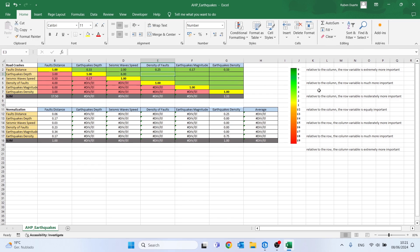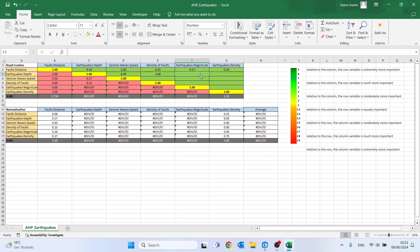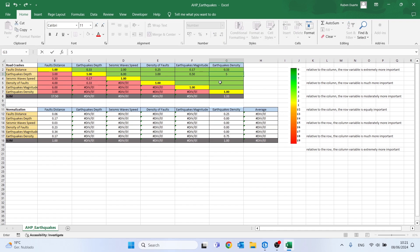Comparing earthquake depth with density of faults, I believe the depth is more important, so I'll place the value 3. For earthquake magnitude, I'll put 1/2. And to finish, for earthquake density, in my opinion it is much more important, so I'll place the value 5.